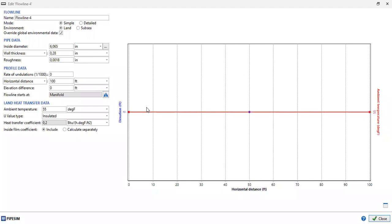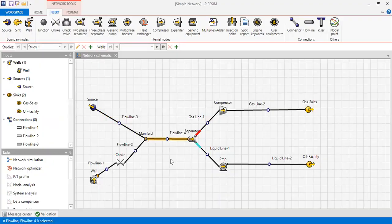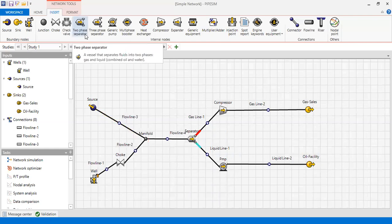Flow Line 4 data shows a horizontal line with zero undulation. From Flow Line 4 the fluid goes to the separator. This is a two-phase separator — a vessel that separates fluids into gas and liquid, where liquid is the combined oil and water.